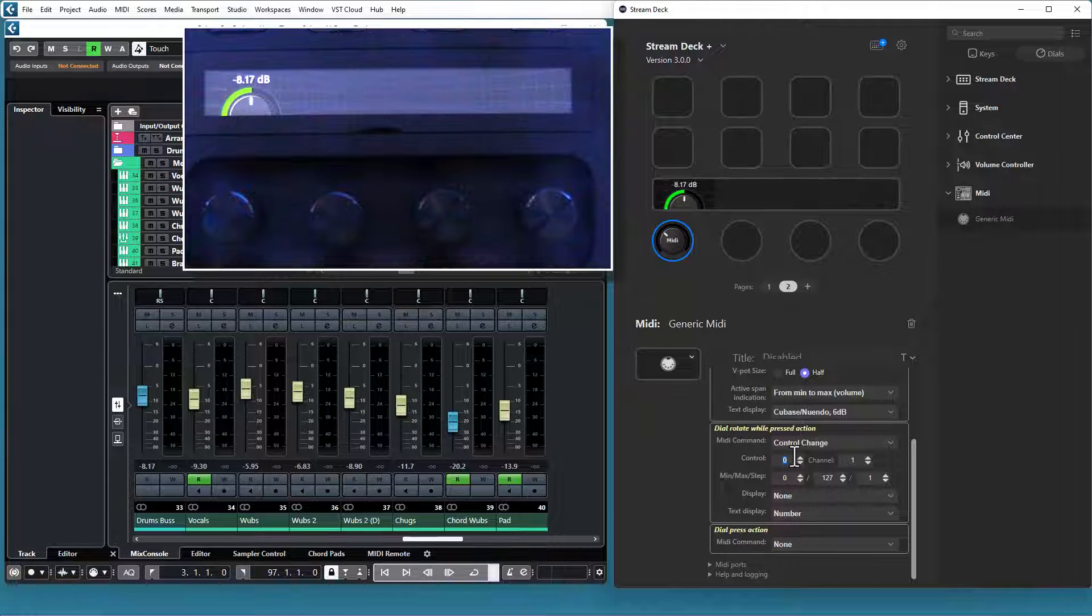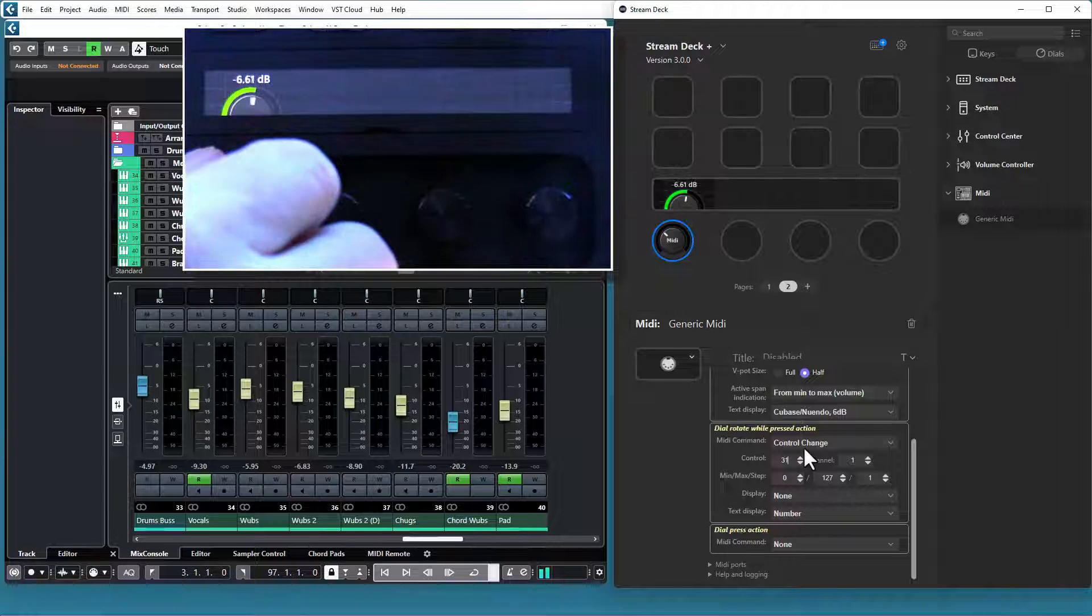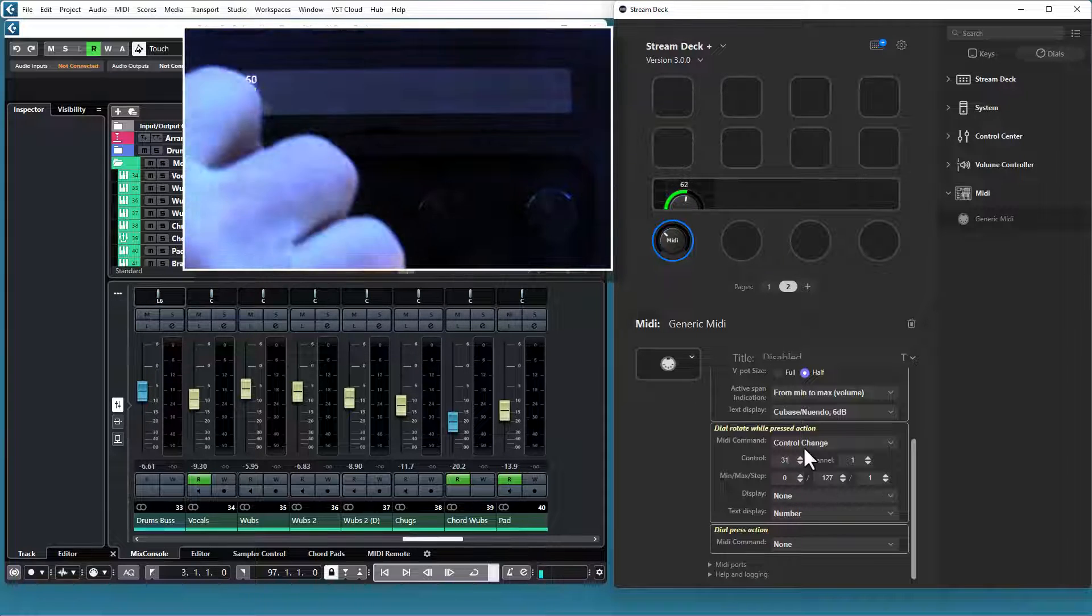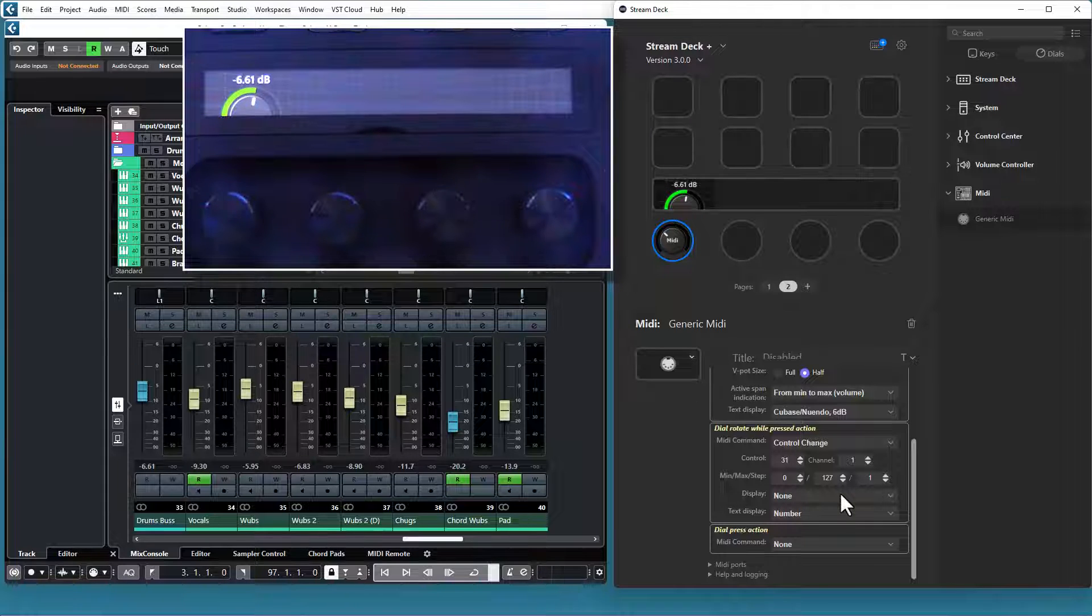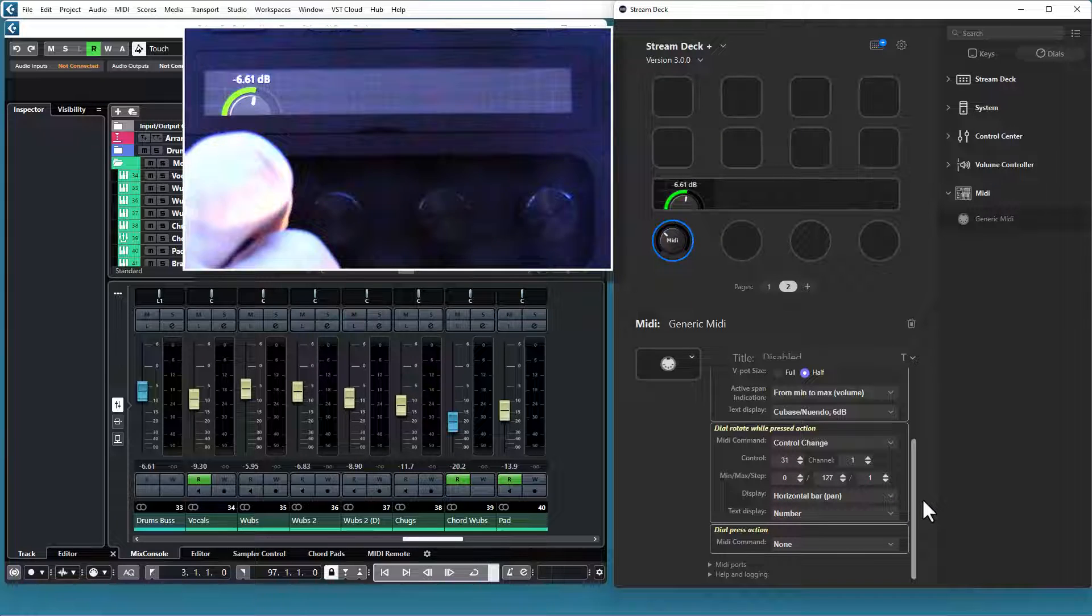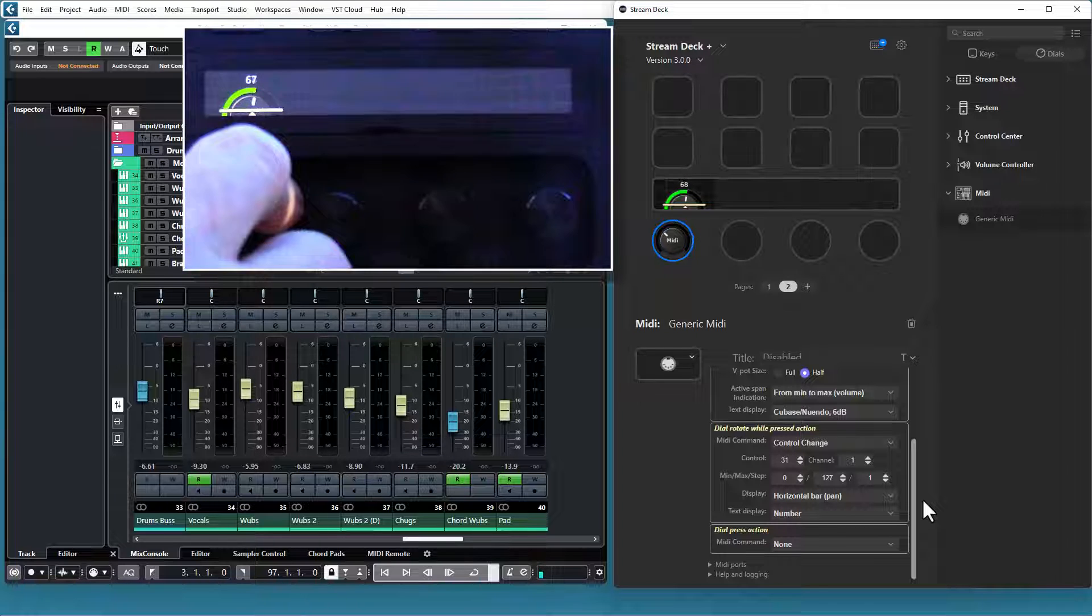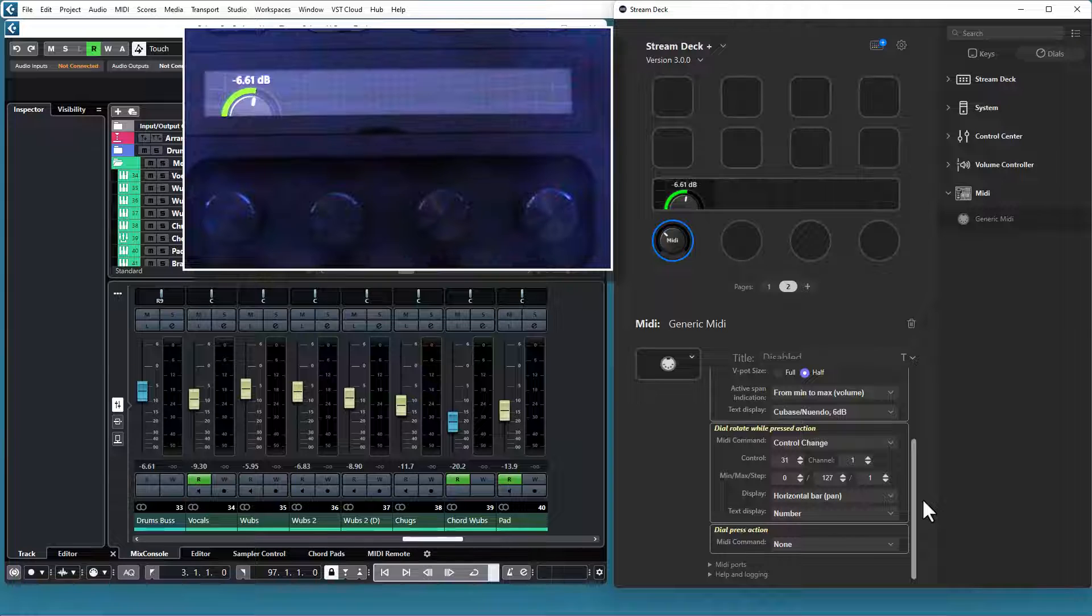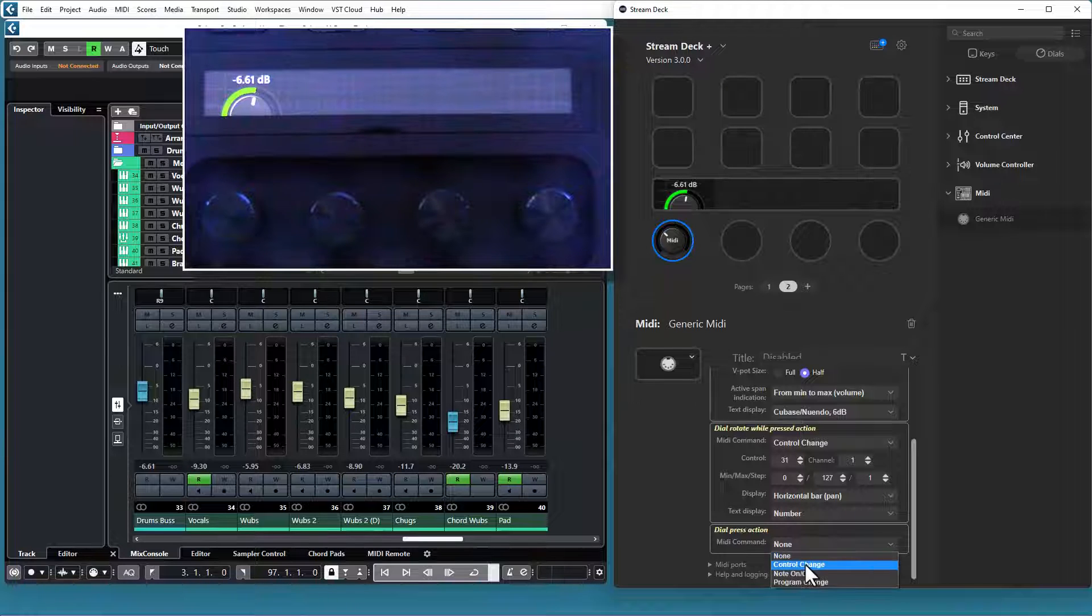I can also send something completely different when it is pressed. Let's say 31, that is the pan control for that channel. Now I can control the volume while rotated, and the pan while it is pressed. If I have a separate CC for the Rotate While Press action, I can select a display for that one. Now I have a pan display while it is pressed, and when I release the dial, it returns to the display for the volume.